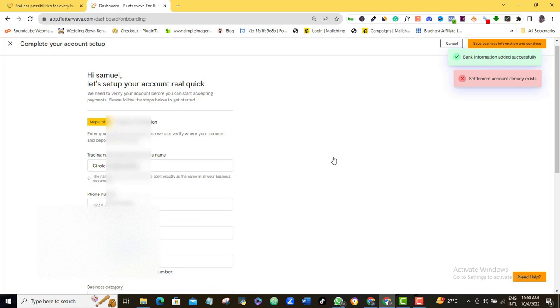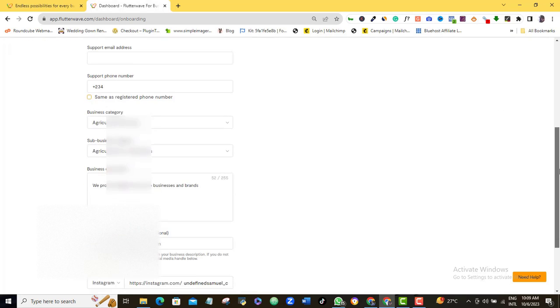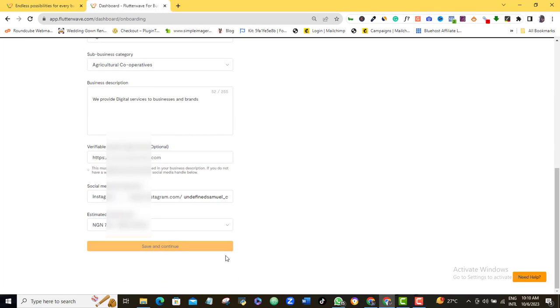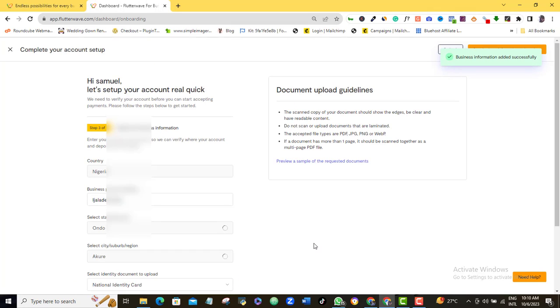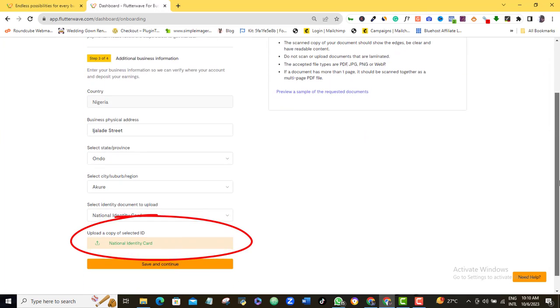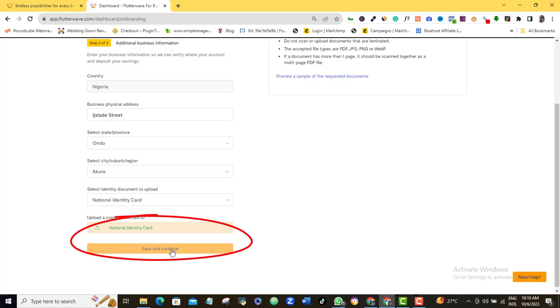Again, be sure that your bank details are correct, then click Save and Continue. If you are here to upload your ID card, do so here. I already did so, so I will just Save and Continue.